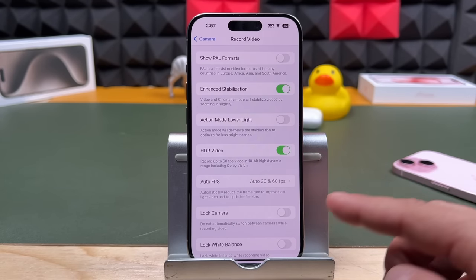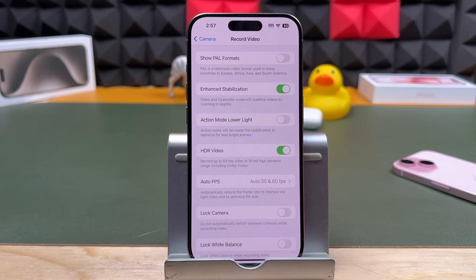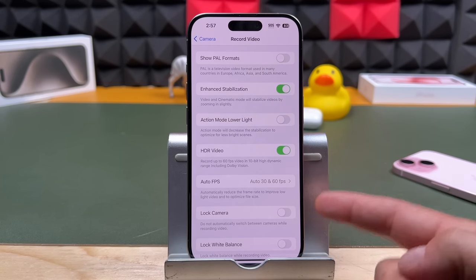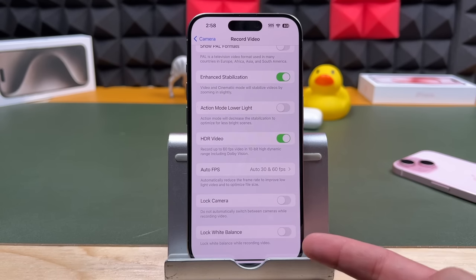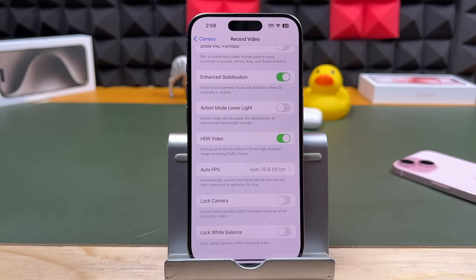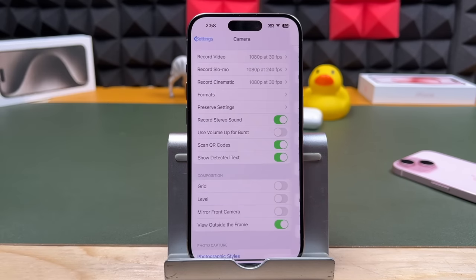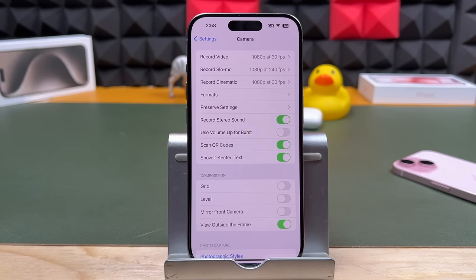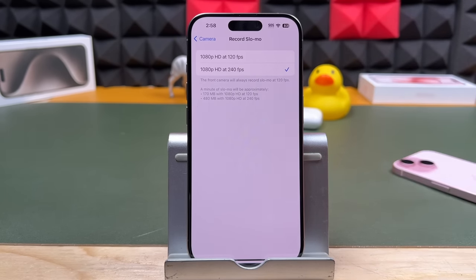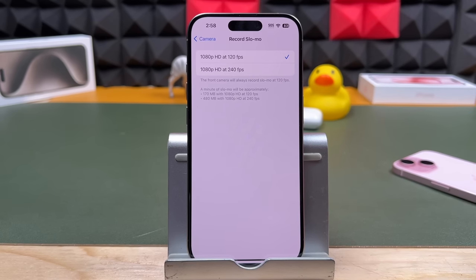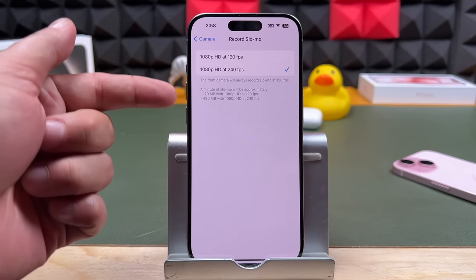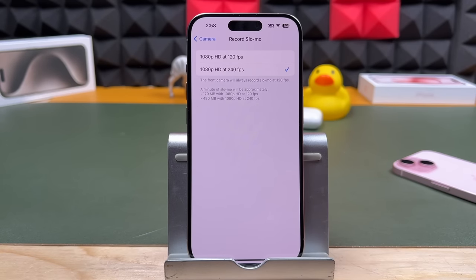Locking the camera is an option you can turn on if you don't want the camera to automatically switch lenses while recording. You can also lock the white balance — a good feature if you use your phone to film YouTube videos, TikToks, or any kind of social media content. The second option is record slow-mo settings — by default it starts at 1080p at 240 frames per second, but you can set it to start at 120. Examples show how much space it'll use per minute of video, so keep that in mind.